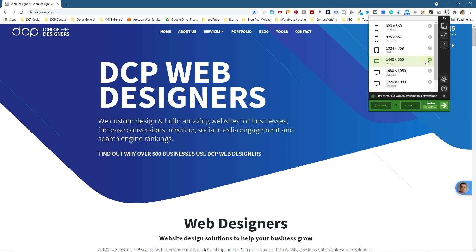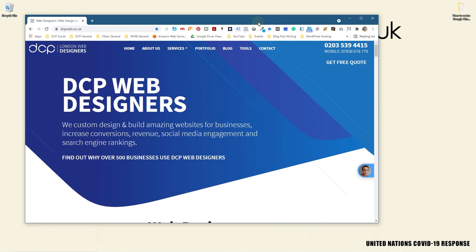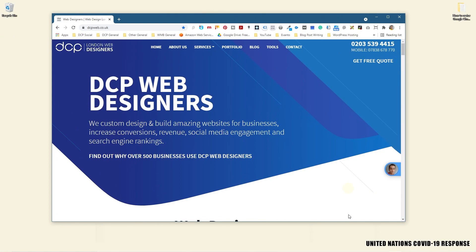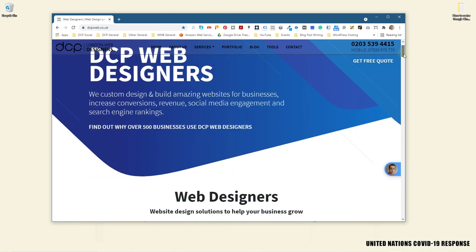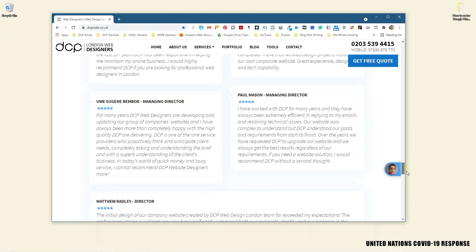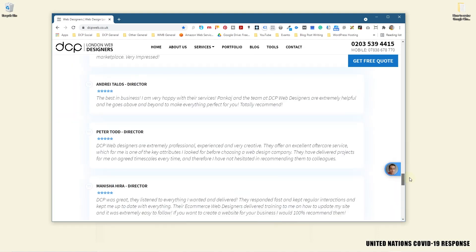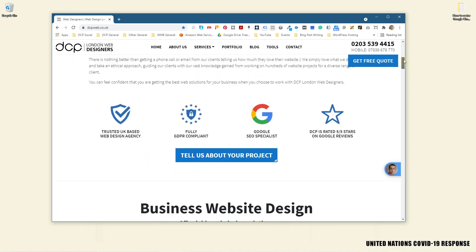We can look at 1440 by 900, which is like a laptop size. When we click on that, it will resize the website or the Chrome window to exactly that size. Now when we scroll down the page we can see how it would look like on a typical laptop resolution.